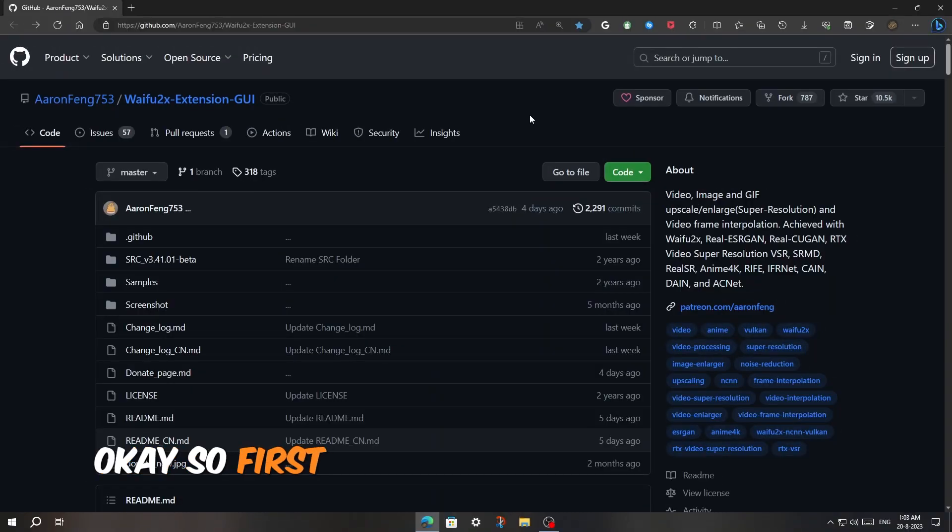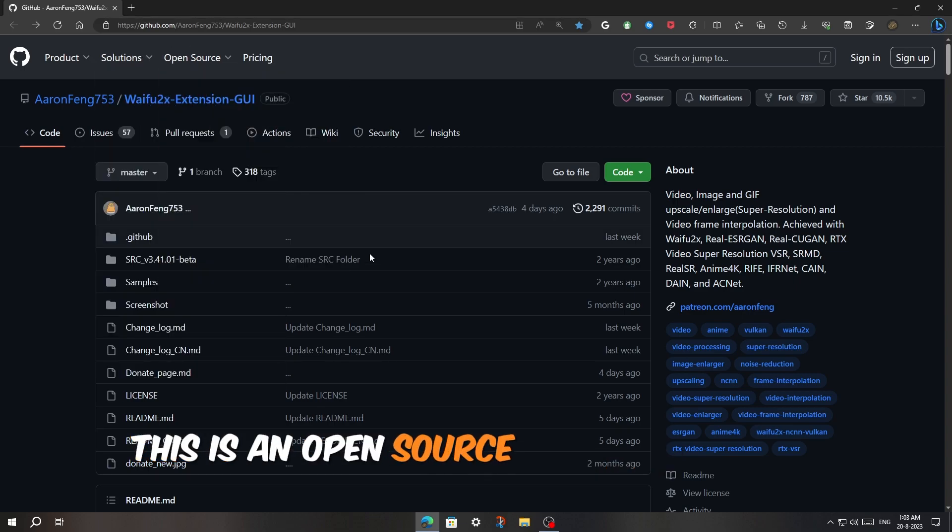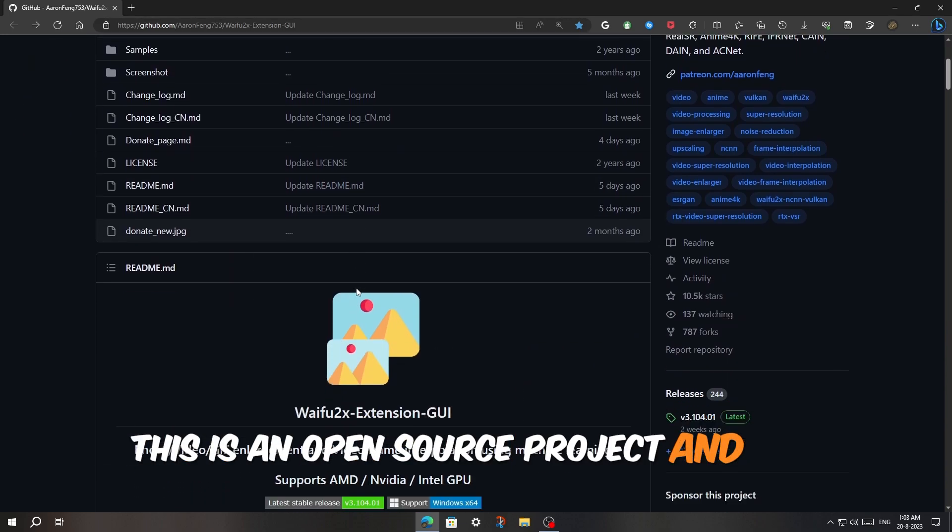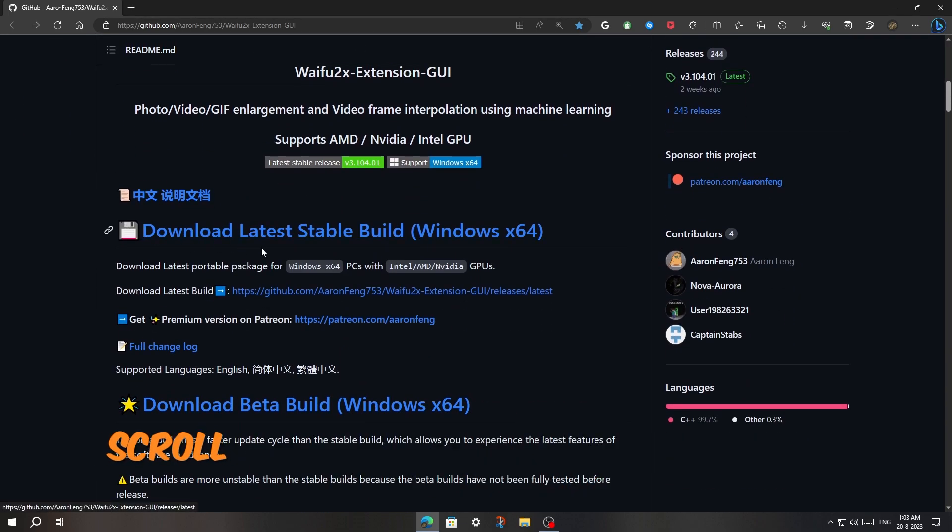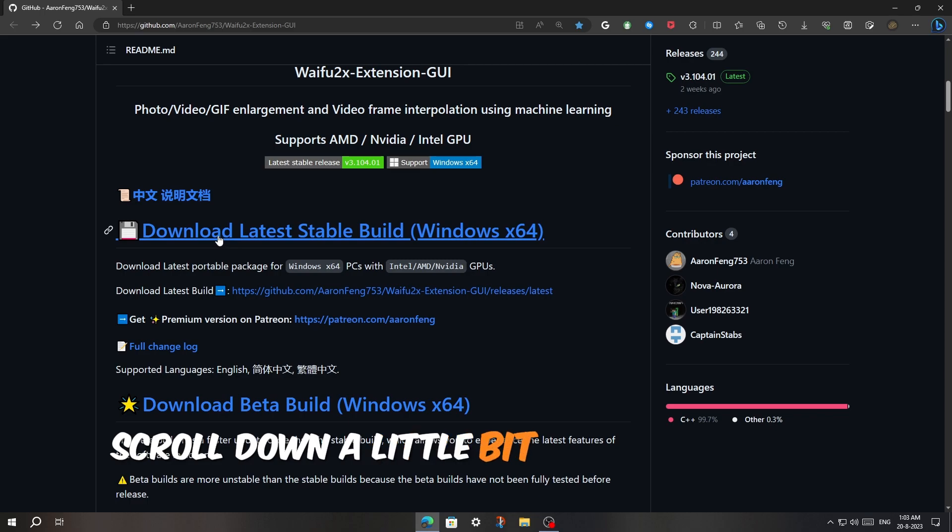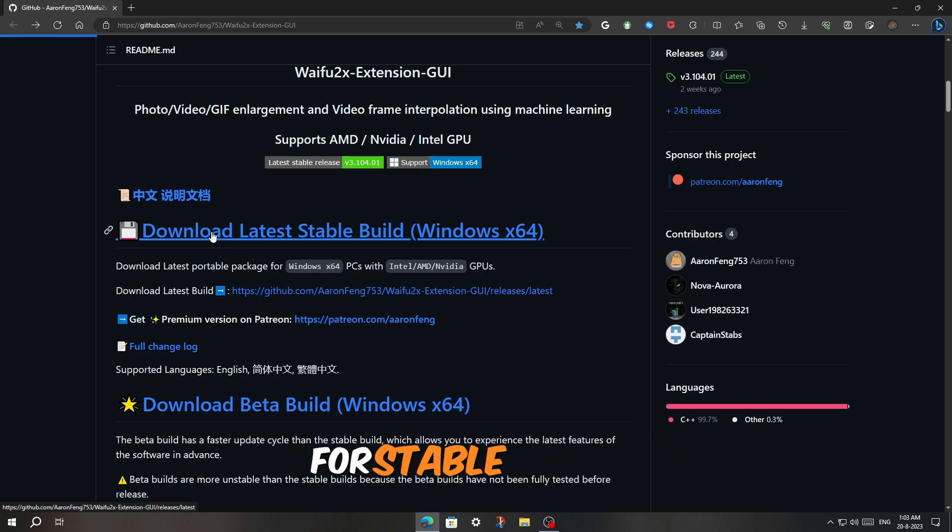Okay, so first you have to open this website, link in the description. This is an open source project, and it's called waifu2x. Scroll down a little bit and click on the first link for stable version.